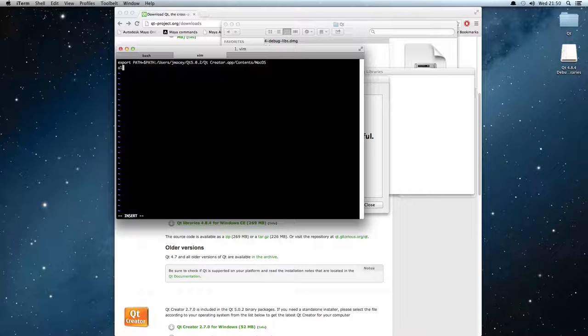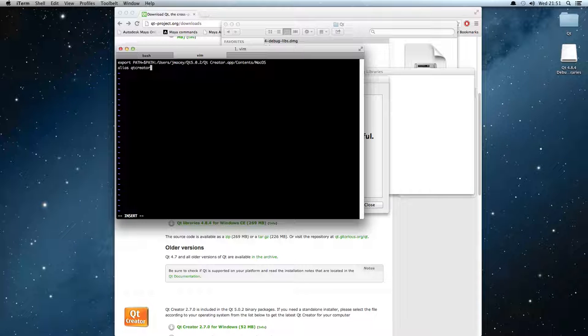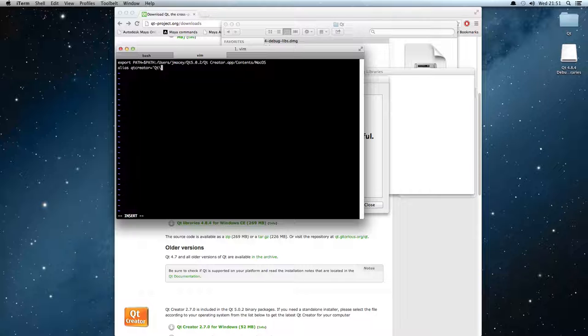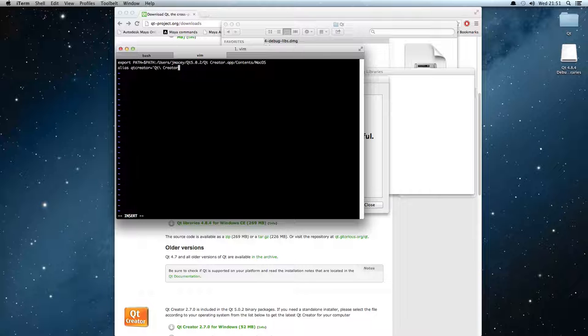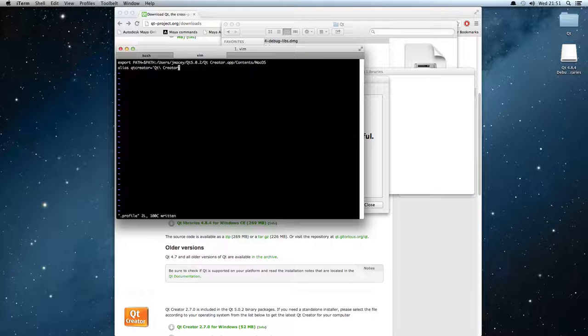I'm then going to add an alias. So I'm going to alias Qt Creator, or lowercase, which is what it is under Unix and I'm used to doing this on the Linux boxes. And then I'm going to alias that to Qt backslash and escape the space and Creator like that. So if I just write and save that file...